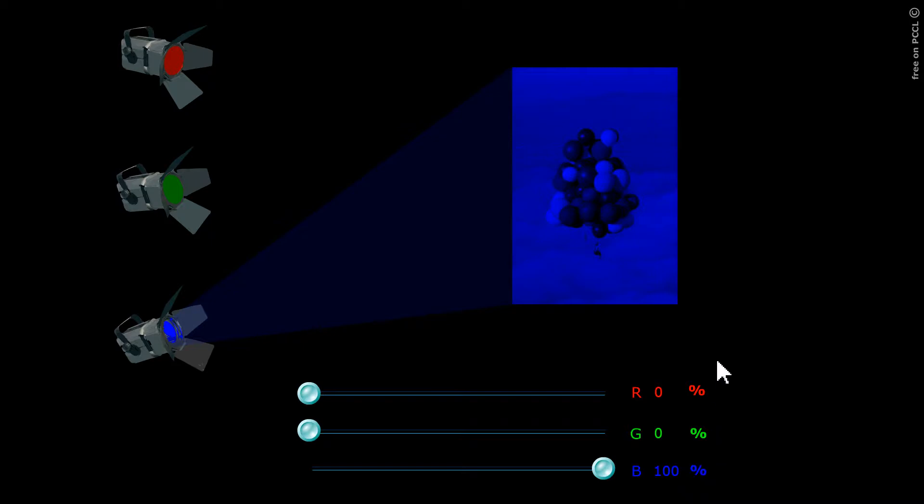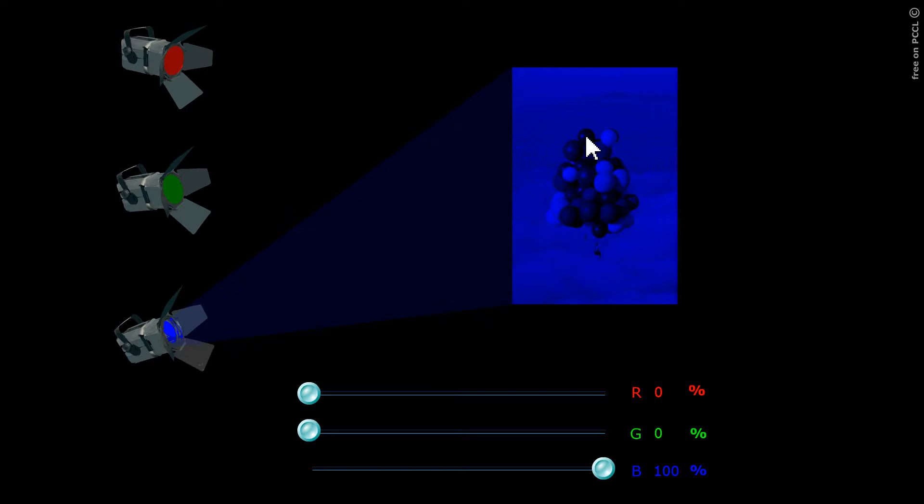And in blue, we see it differently. We see that there are blue parts and black parts. The black parts do not diffuse blue.